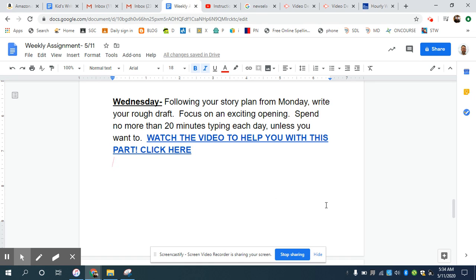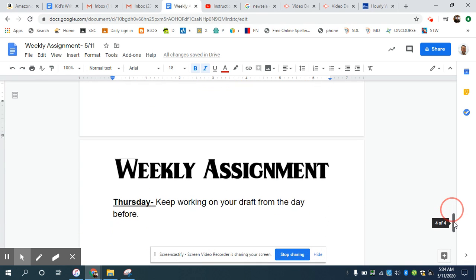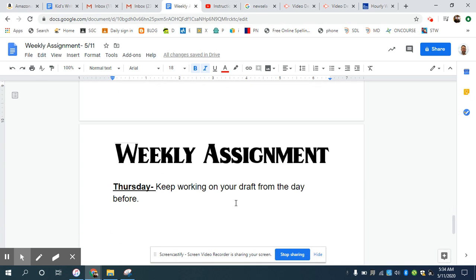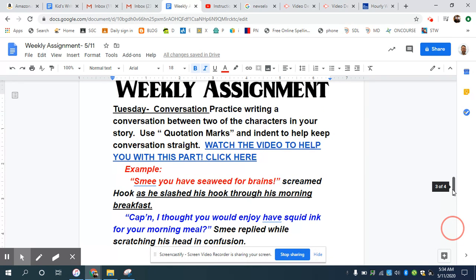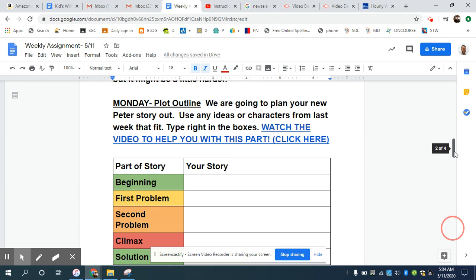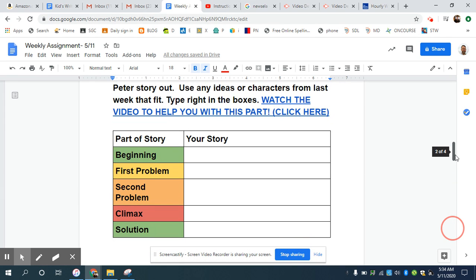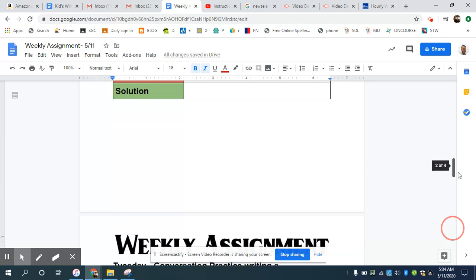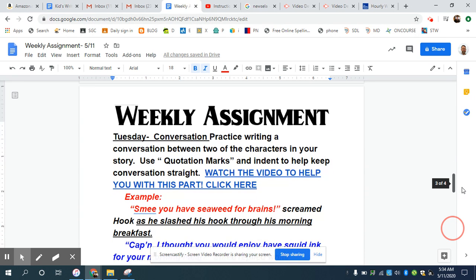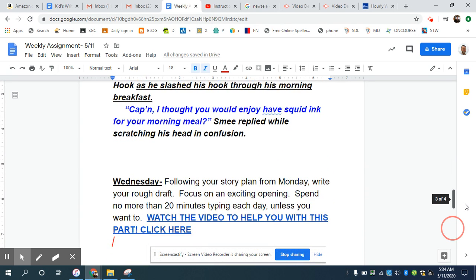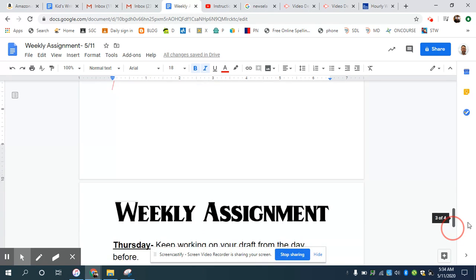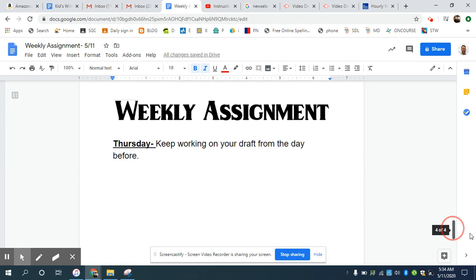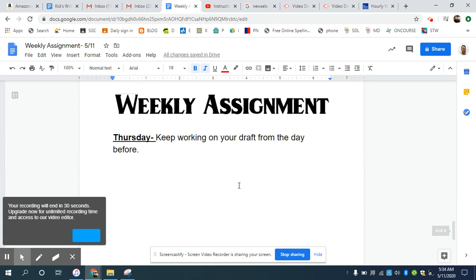Now, when you come back on Thursday to work, you'll hopefully have your opening done here. And then what I want you to do is to keep working on your draft from the day before. Remember, you have your story outline of what's going to happen in your story. You can put your conversation in your story. I think that's a good idea. And you can also use anything from last week description or things like that.